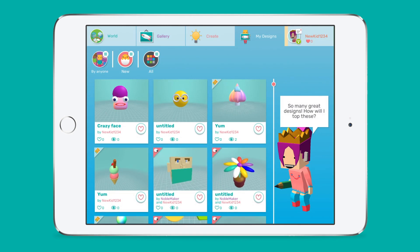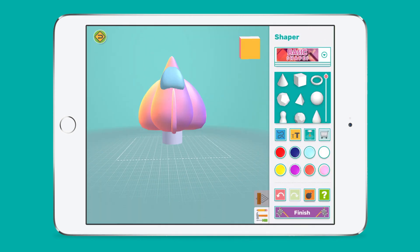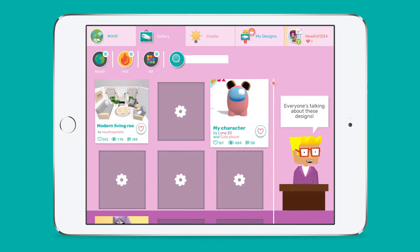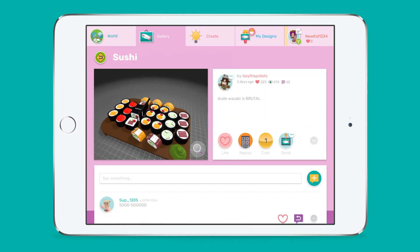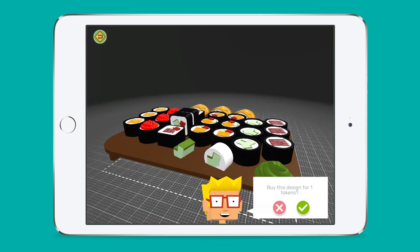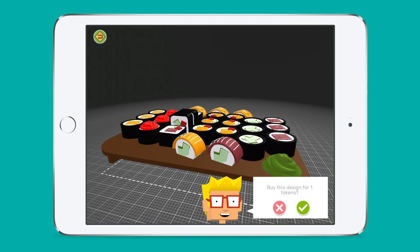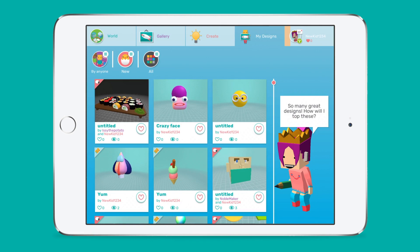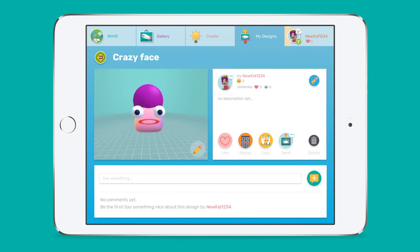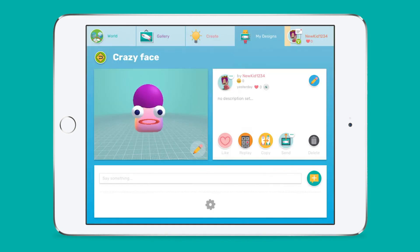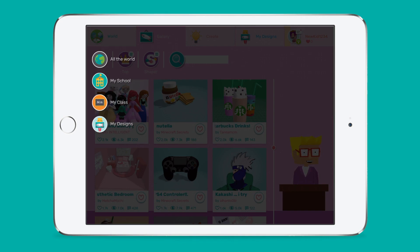Students' work is saved in My Designs. They can go here anytime if they want to edit or copy their designs. Finished designs can also be displayed in the gallery. Students can browse the gallery for inspiration, buy copies of their favourite designs with the tokens they've earned and leave feedback for their fellow designers. It's important to note that students have the choice to keep their work private if they wish, and teachers can control the size of the audience their students interact with — anything between all Makers Empire users worldwide down to just your class.